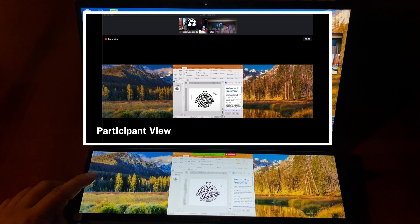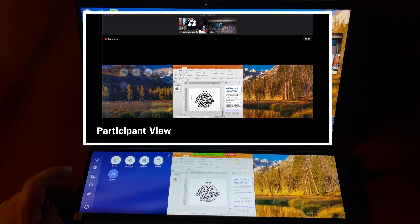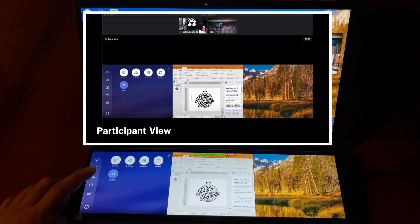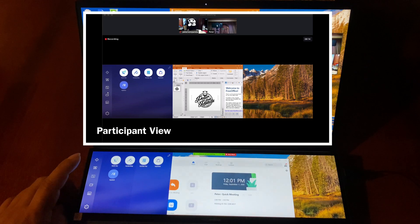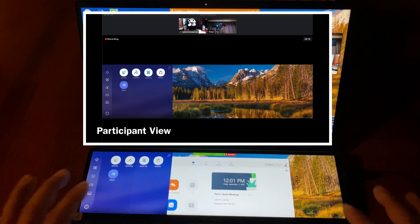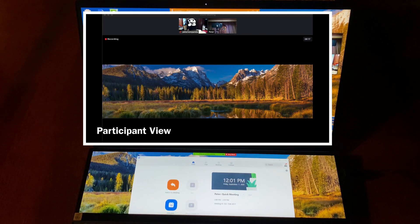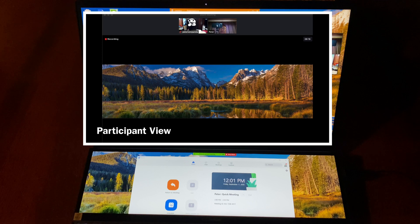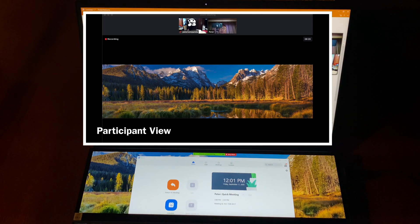Now if I slide out this extender and go to swap screens right here, it's going to flip them as you can see there. Now I have the presentation up here.